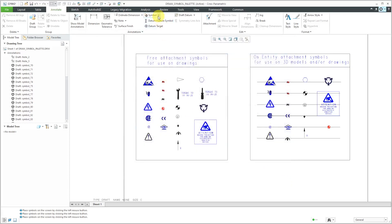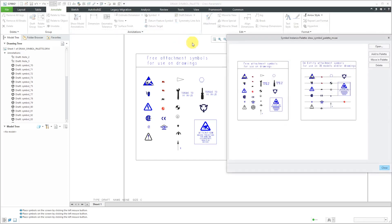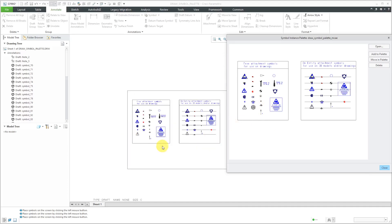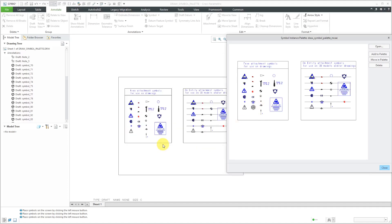But otherwise, just go to the Symbol drop-down, Symbol from Palette, and that way you can access these various different predefined symbols that you want to drop onto your drawing.